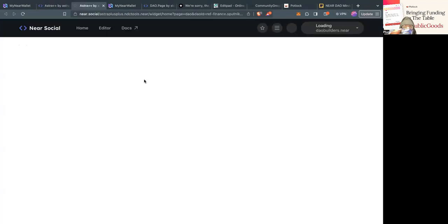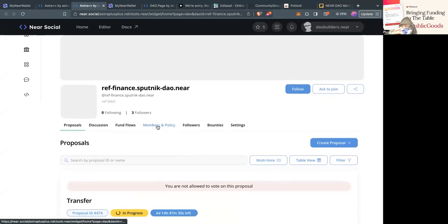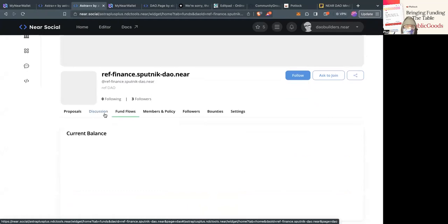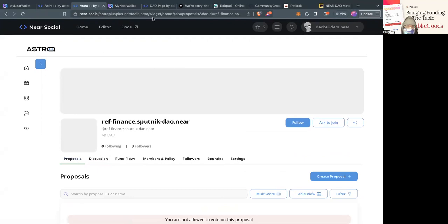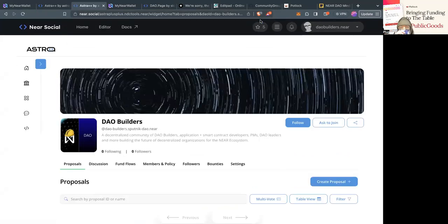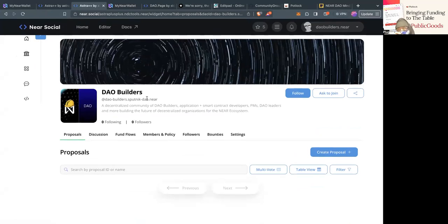This is what I really like about Near. I'm going to go to Ref Finance's DAO — one thing they have that Astro++ doesn't is the flow of funds, powered by Pikespeak showing current balances. They also have discussions built in with feeds. I'm going to basically take this DAO ID from Ref Finance — this is how I navigate on BOSS, commonly swapping out things in the URL. The contract name is dao-builders. You can see here this is the actual DAO.